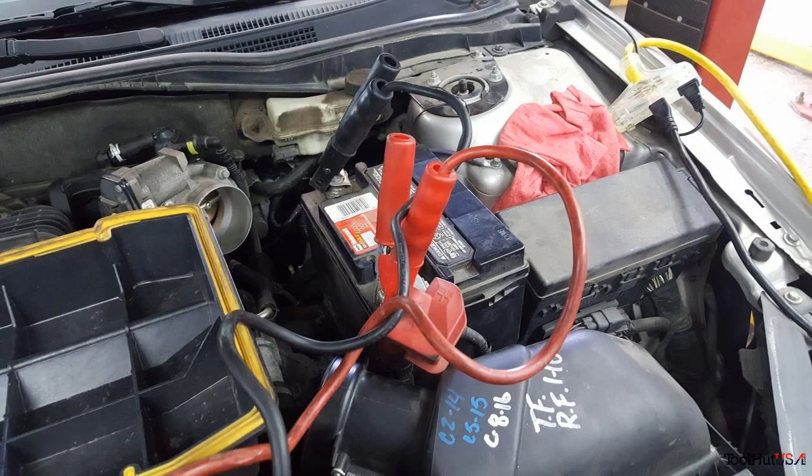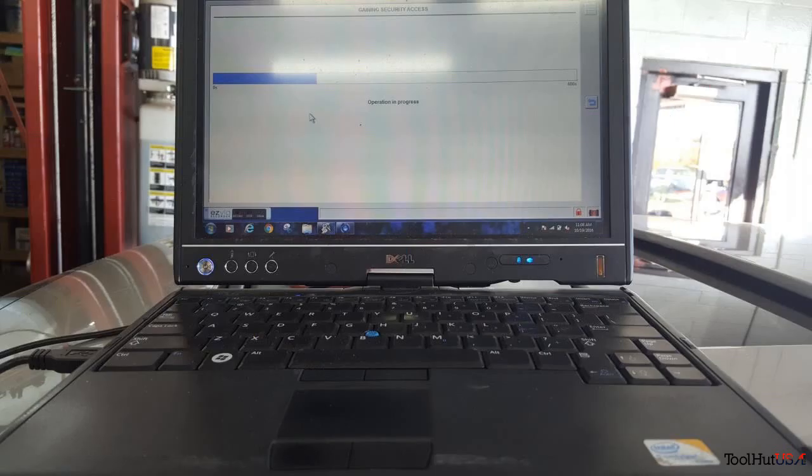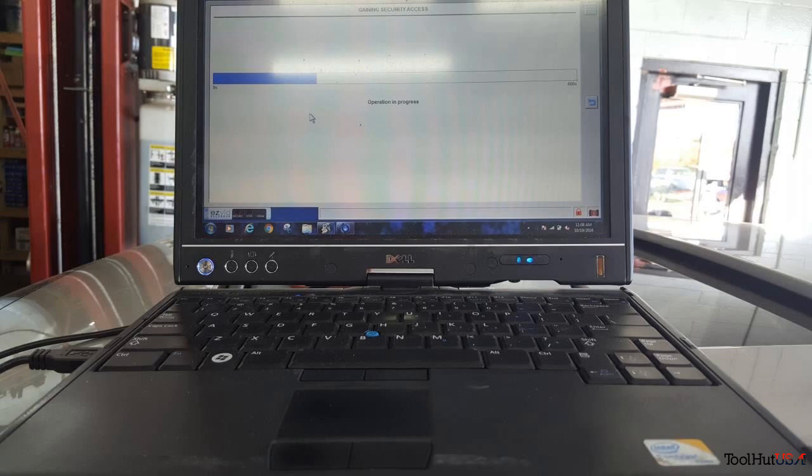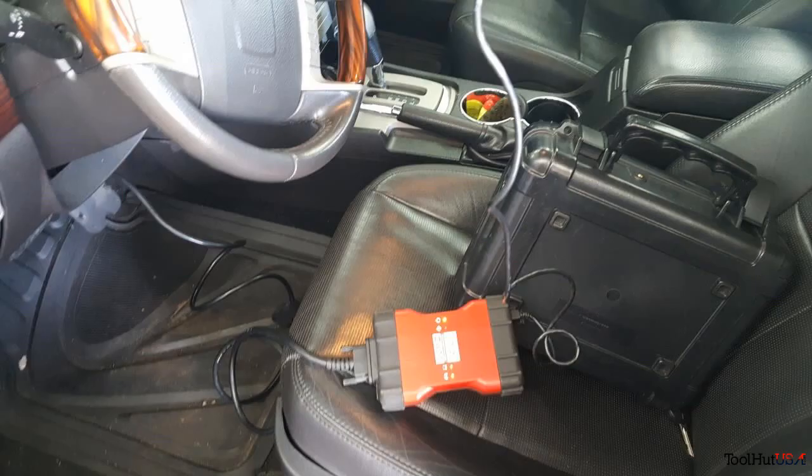I also have my VCM2 attached using the USB cable and I have power plugged into my laptop. My VCM2 here is attached to the vehicle.